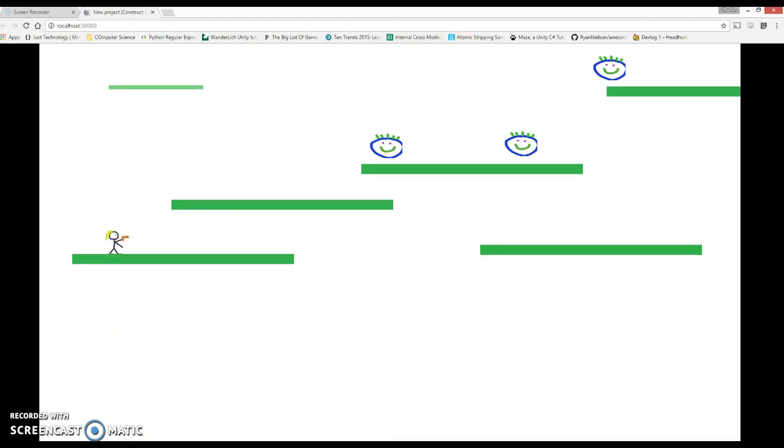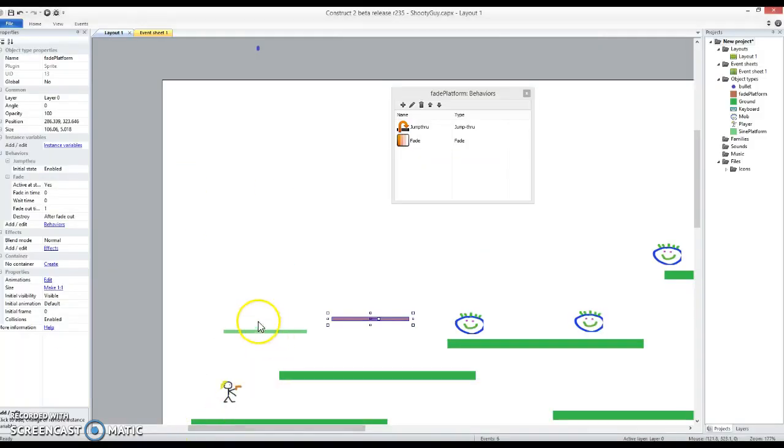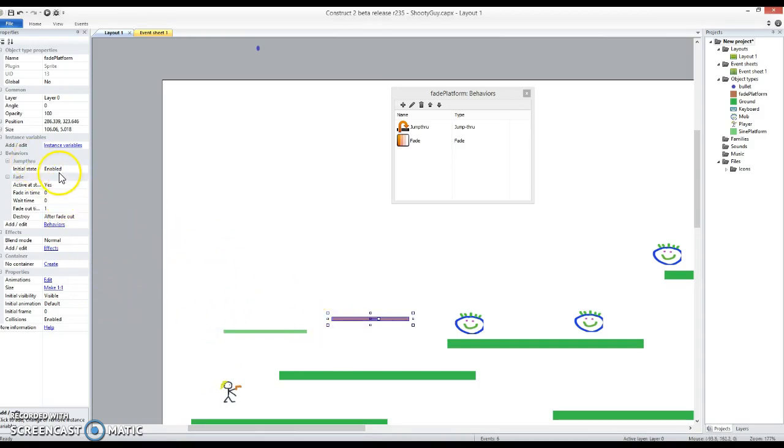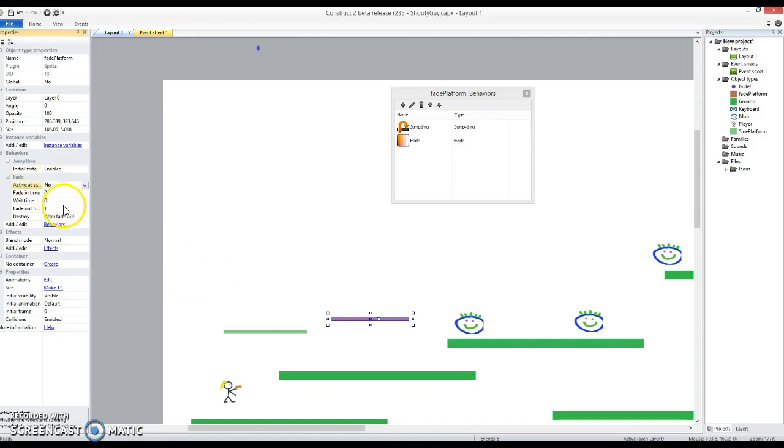I don't want it to do that. I want it to fade away only when I land on it. So what I'm going to do with my fade behavior which I've highlighted here, so I can say active at start no, and then I've got a fade out time of one second. I think that's about right, but I can always change that afterwards. And it destroys itself after the fade out.